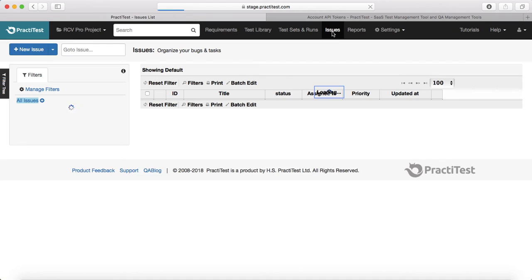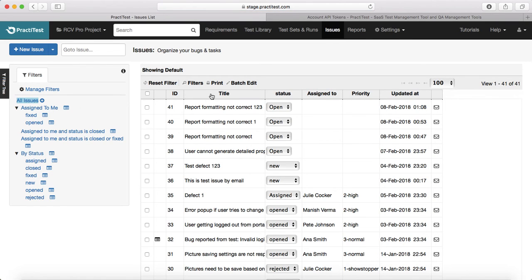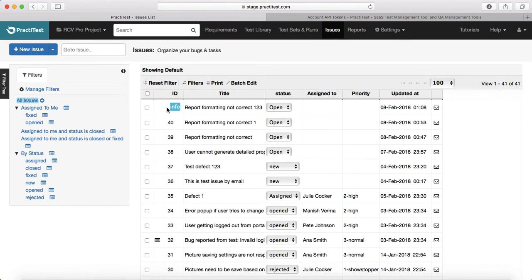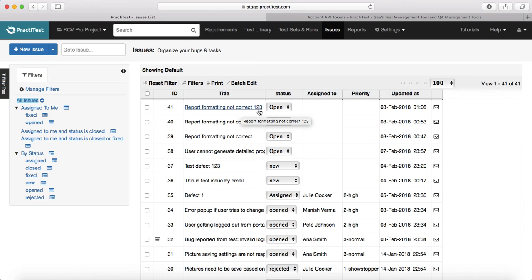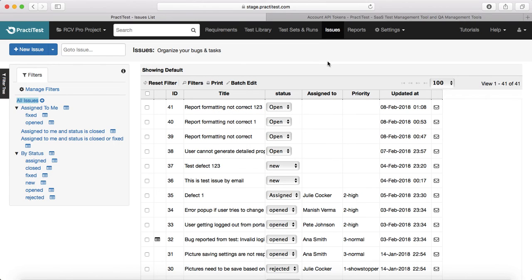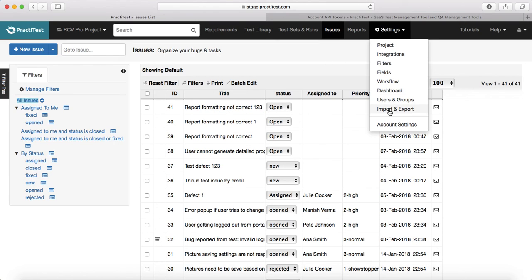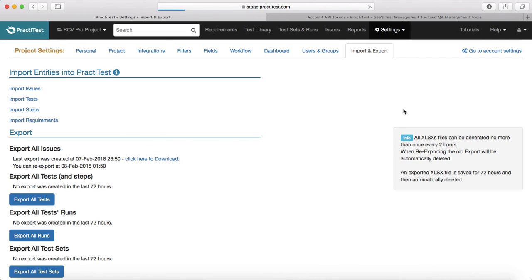Now go to Issues and have a look. Yes — 'Reporting format not correct 123' has been imported successfully, and the status is Open. So that is pretty much all about the import and export feature in PractiTest. Thank you.